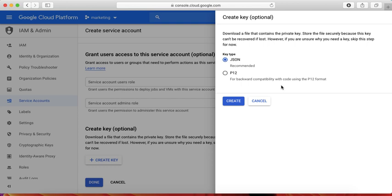This file must be downloaded only when you're creating the service account. After that, it's not possible. You have to create one more account and then create a new set of files.